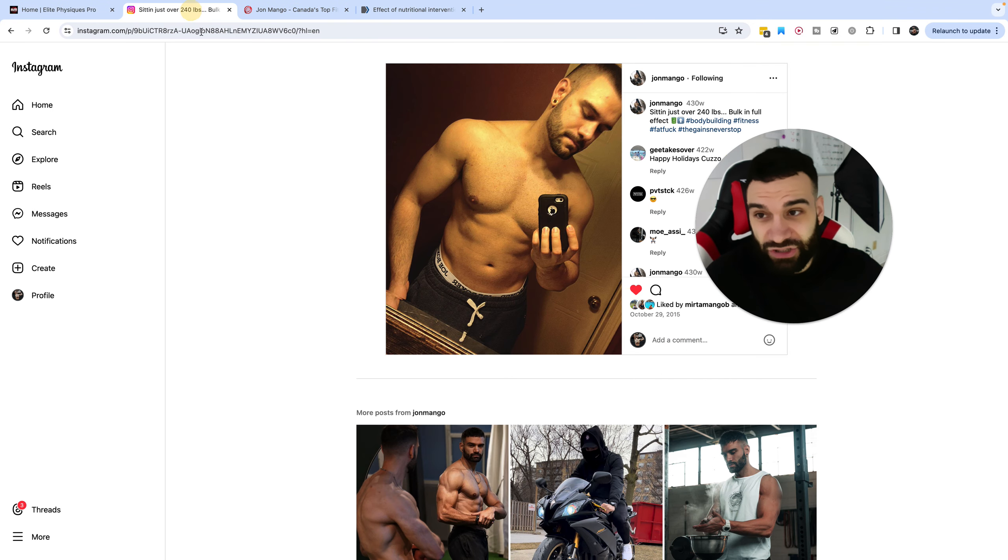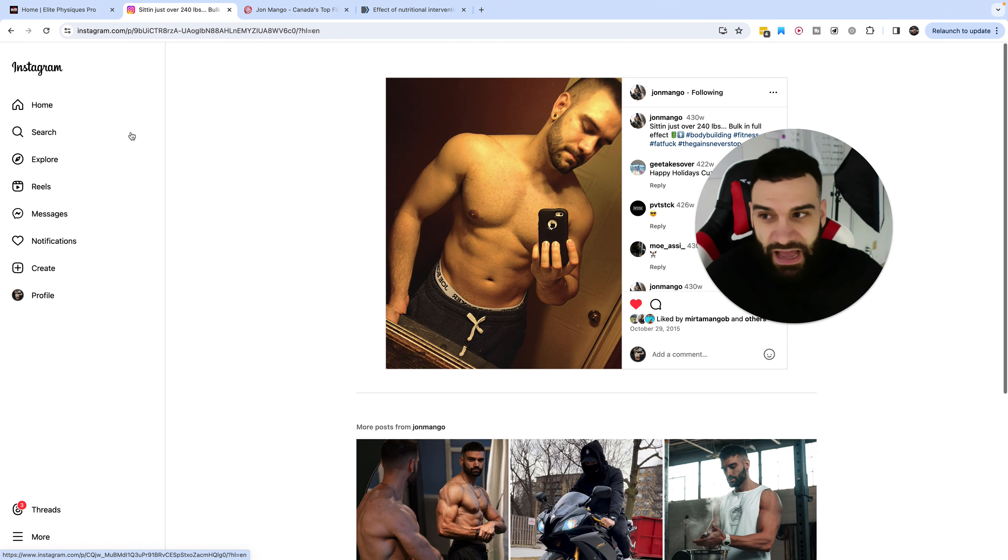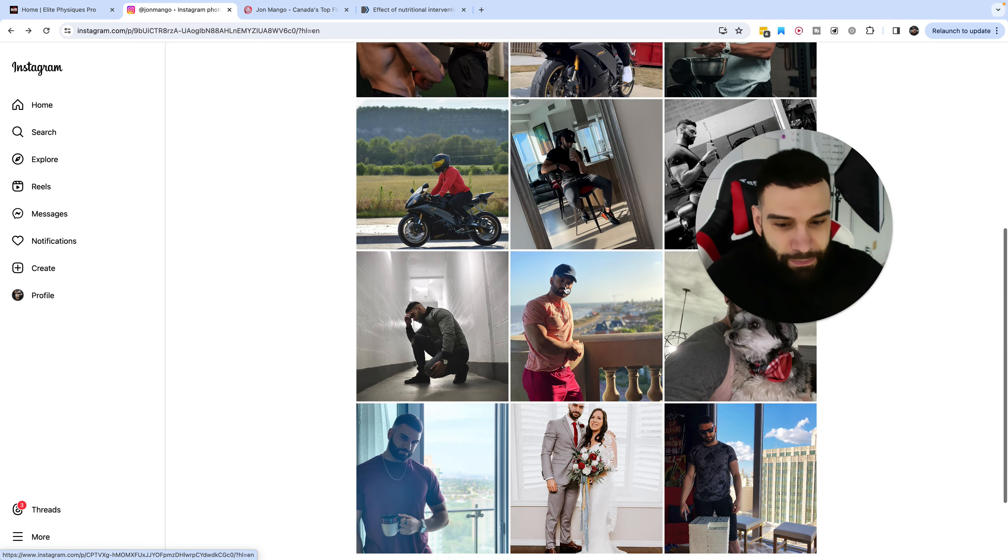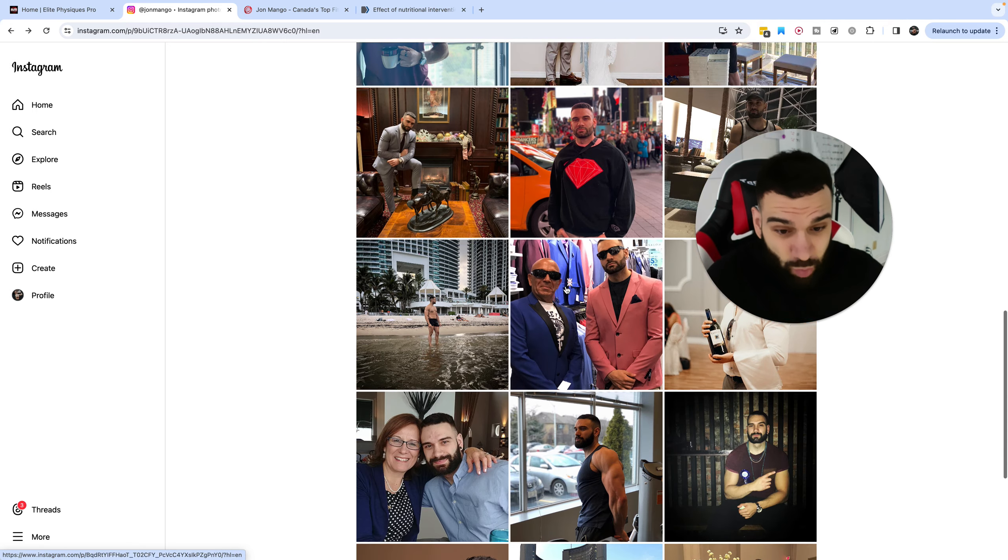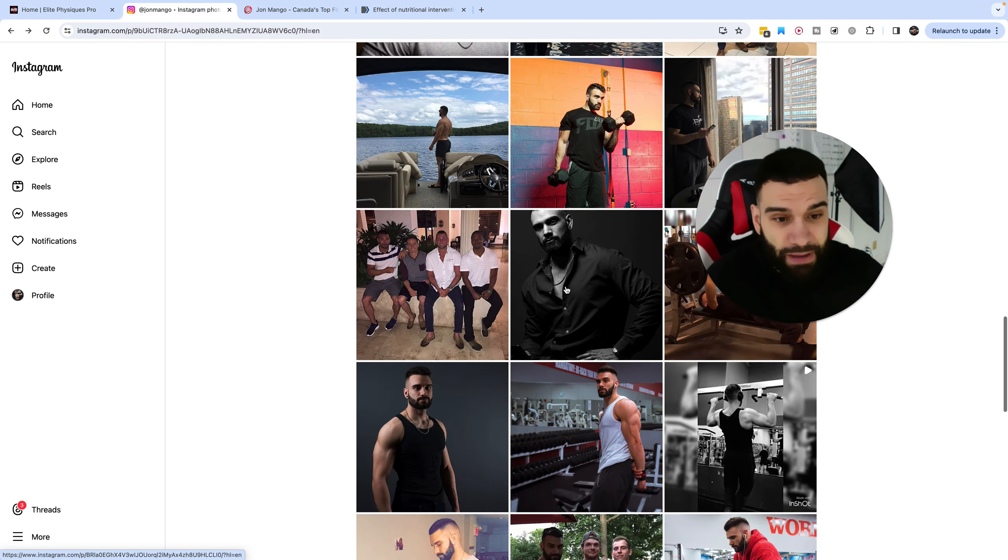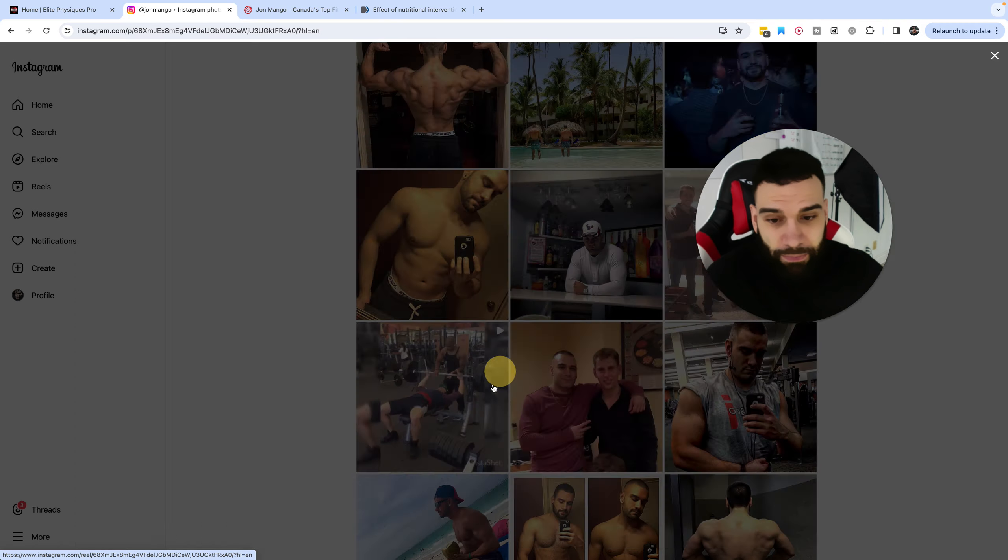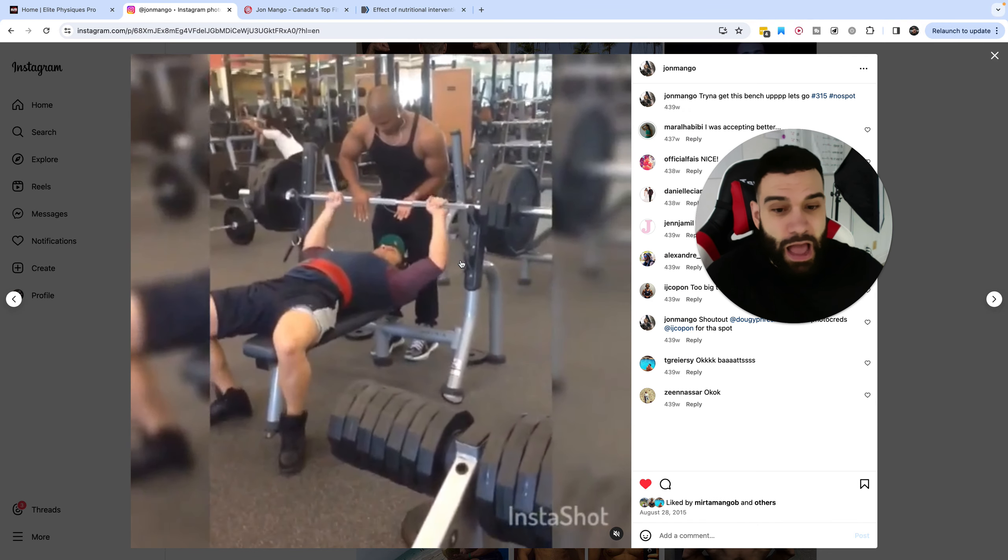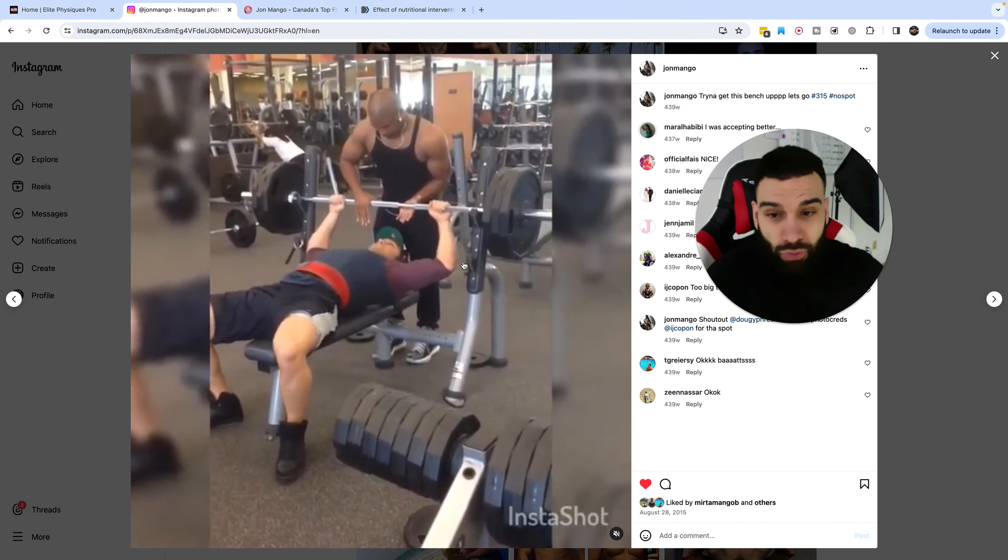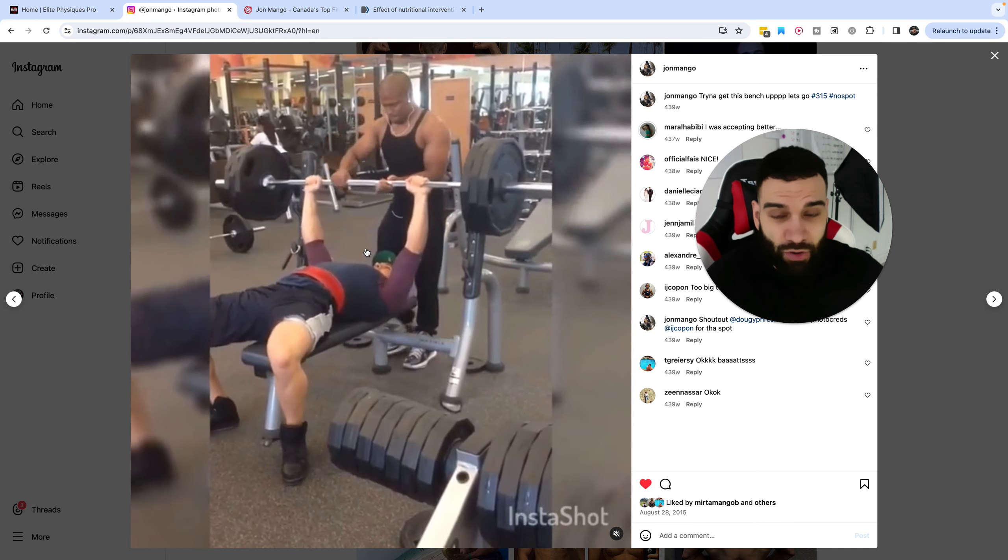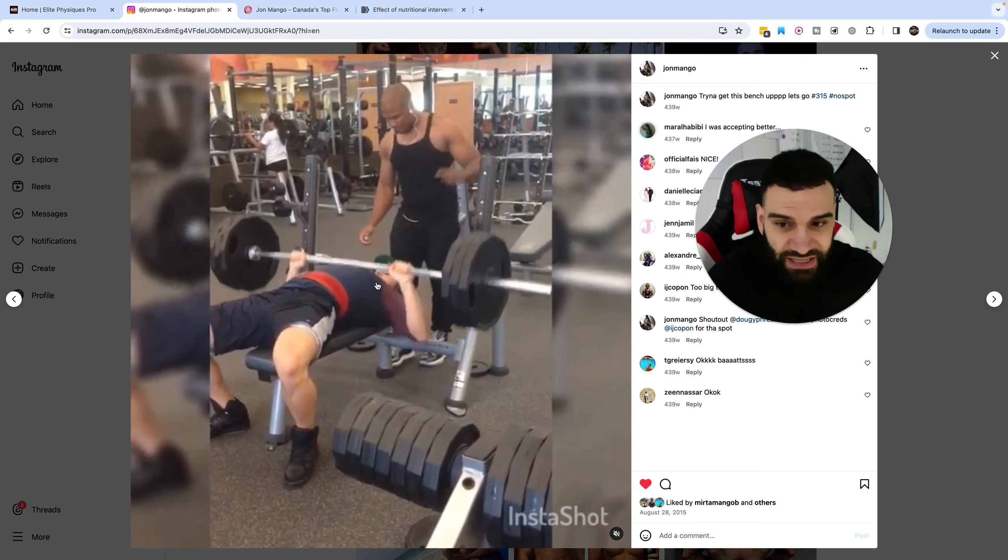For example, if I actually went back here, you would see that I have a video of me back at this weight hitting 315 pounds for one rep. And I barely got it. Absolutely brutal form.